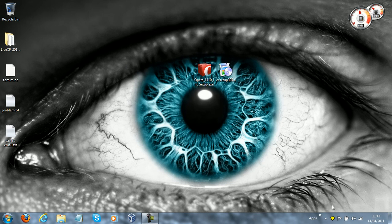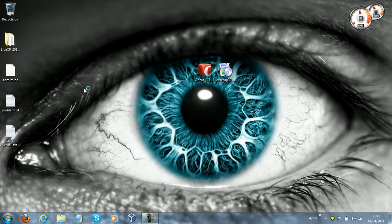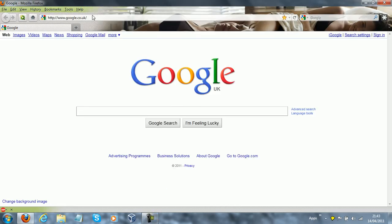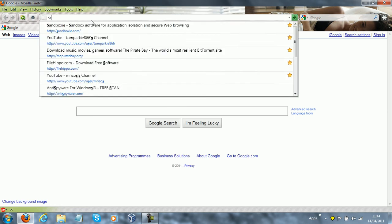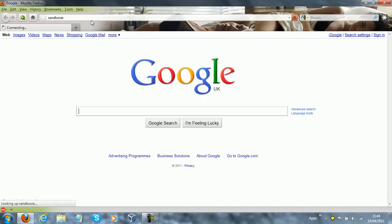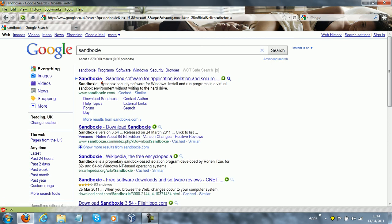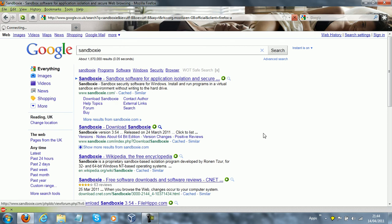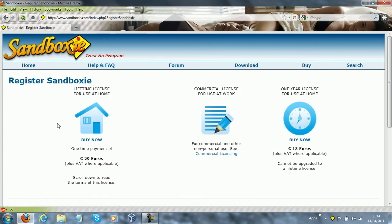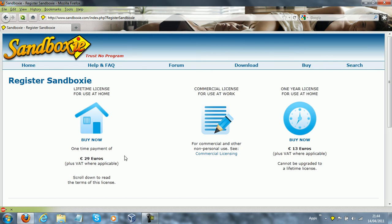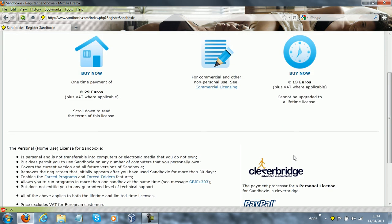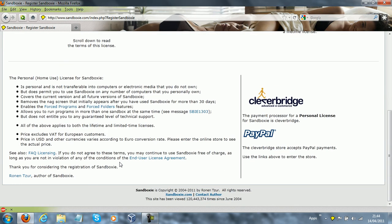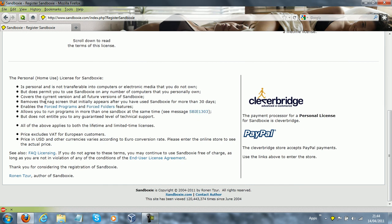Now, I'll just move on to how much it costs, because I know that will probably be your next question. I want to go to sandboxie.com. If I go to buy, so what we've got is a lifetime license for use at home. You can have a one-time payment of 29 euros, in my case pounds, to get commercial use, or you can have a one-year license for use at home. Now, honestly, if I was going to buy it, I would just get the lifetime license. So yeah, I probably will just continue using the free version there.